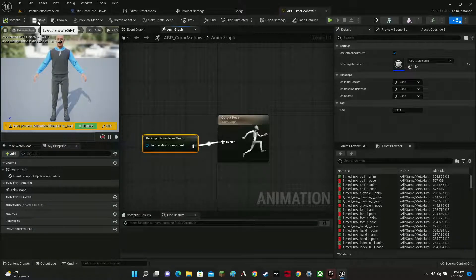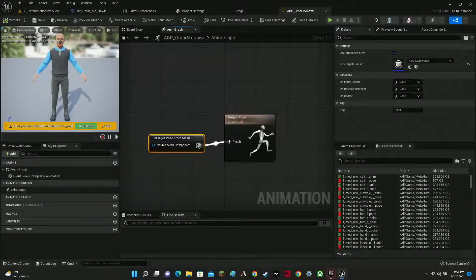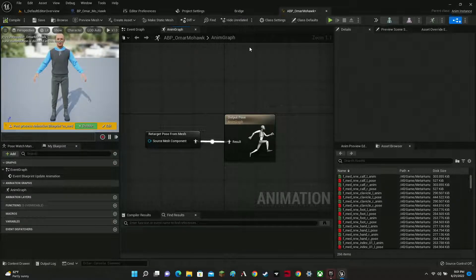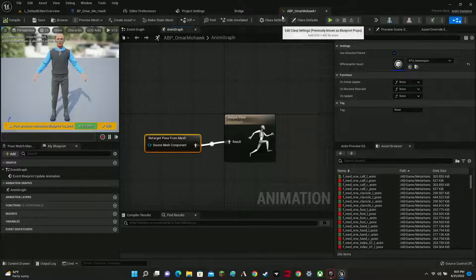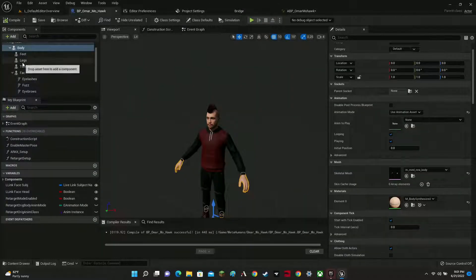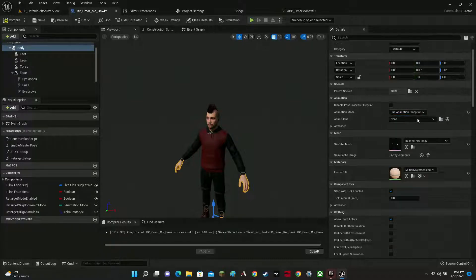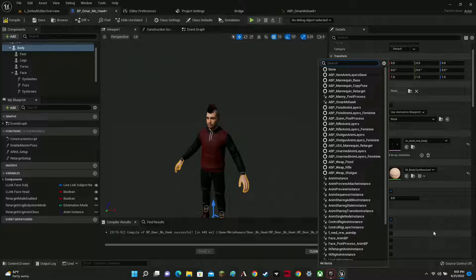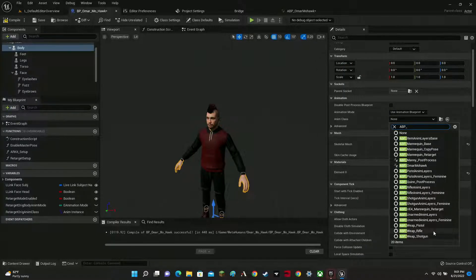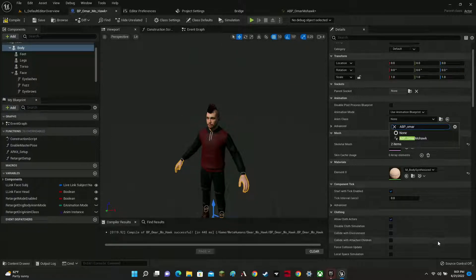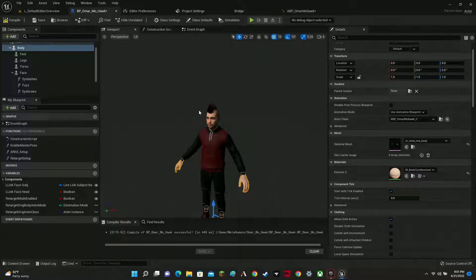Hit compile and save — you can see it's working. Now, something a lot of people forget: go back to the body component, find 'Anim to Play.' The animation mode is set to None — change it to Animation Blueprint and select the one we just made, which is ABP_OmarMohawk. Compile and save.